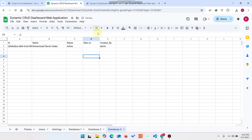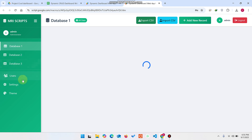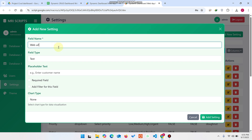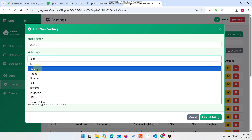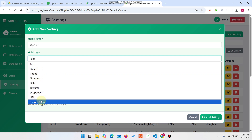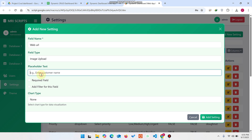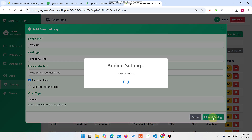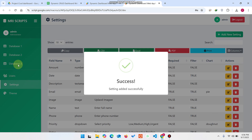I copy the field name and go to Settings. Click Add New Setting. Enter the field name 'Web URL'. You can choose the type: text, email, phone, number, date, text area, dropdown, URL, or image upload. I select image upload, add a placeholder text, mark it required, and add a filter if needed. Click Add Setting.